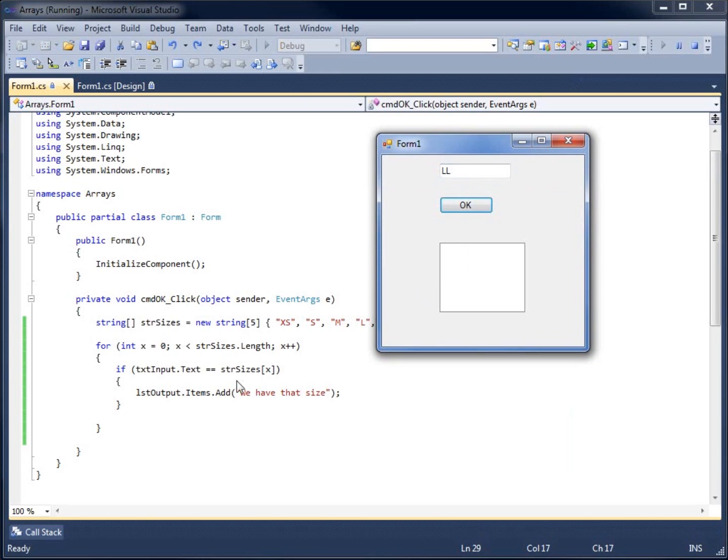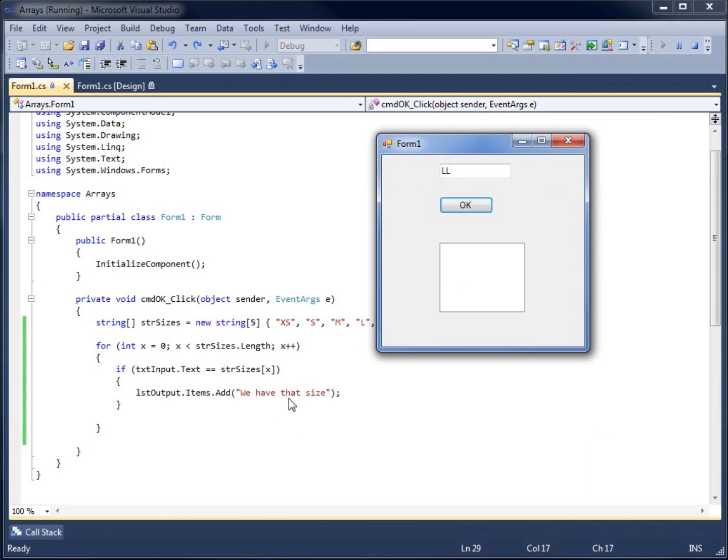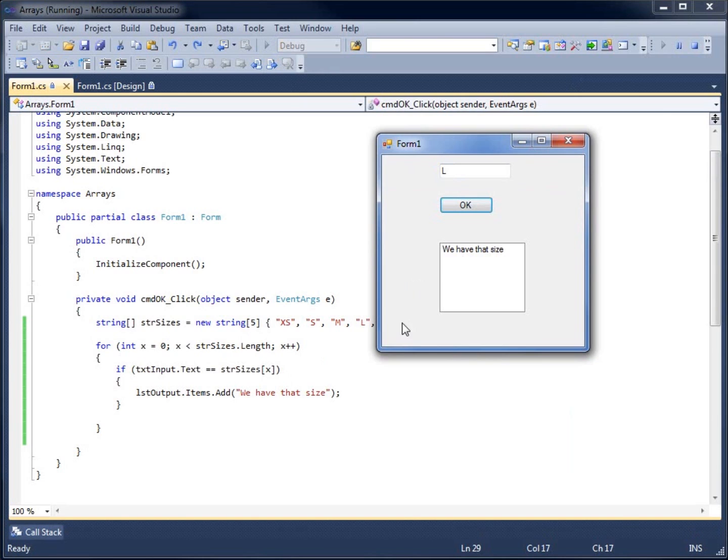I'm going to need to modify my code here to make it so that if I get a false answer, it lets me know that that size does not exist. At the moment, if I get a correct answer, like just l, hit OK, it does say that we have that size. So we're on track here for getting this program to work the way we want it. It still needs a little bit more modification.